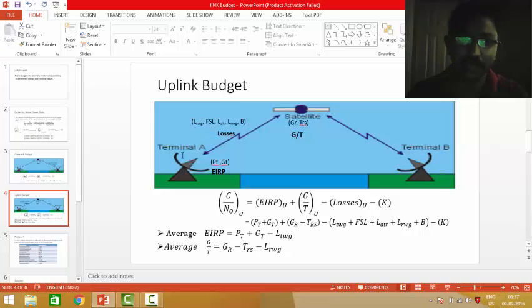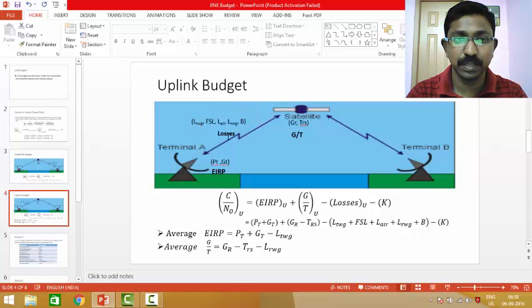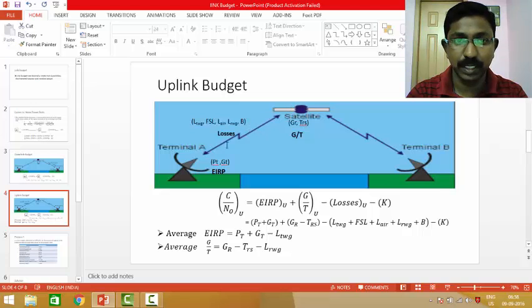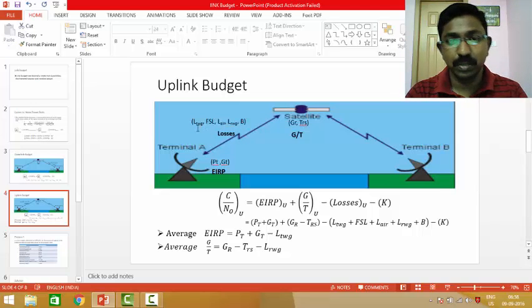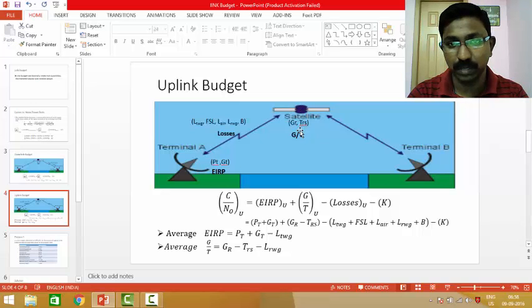The uplink is the transmission which happens from ground station A to the satellite. In the uplink, the transmitter terminal A has an effective isotropic radiated power in terms of PT and GT, while the satellite has G/T in terms of GR and TRS. Losses occur at the transmit part, the receive part, and across the link over the whole bandwidth. The carrier-to-noise ratio is calculated by summing the EIRP of the transmitter and G/T of the receiver, then subtracting the losses and the Boltzmann constant.